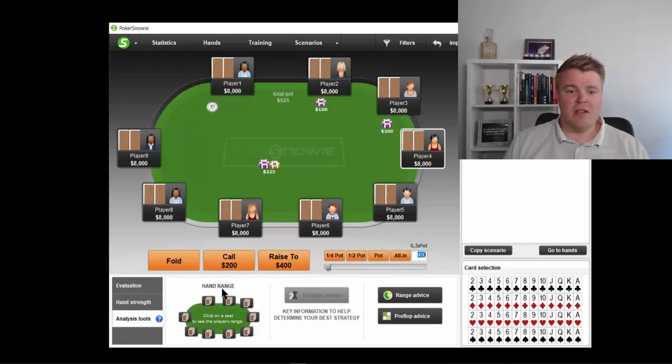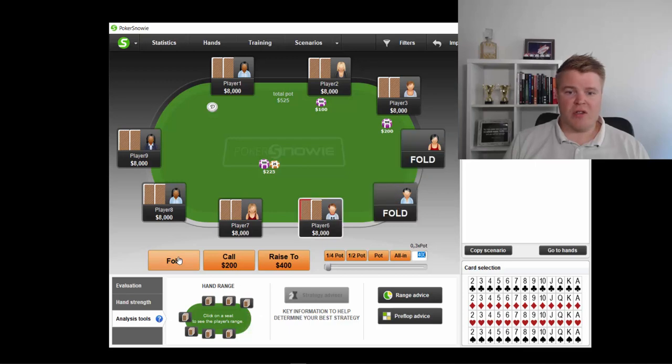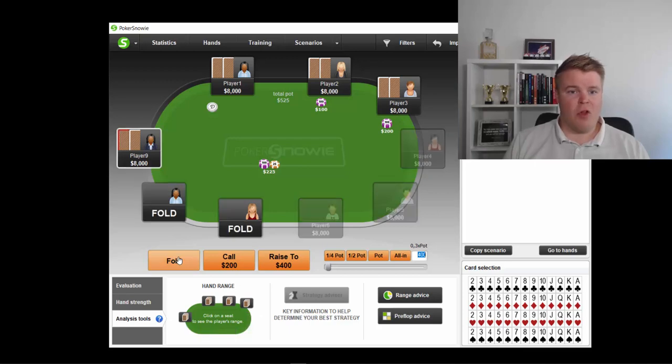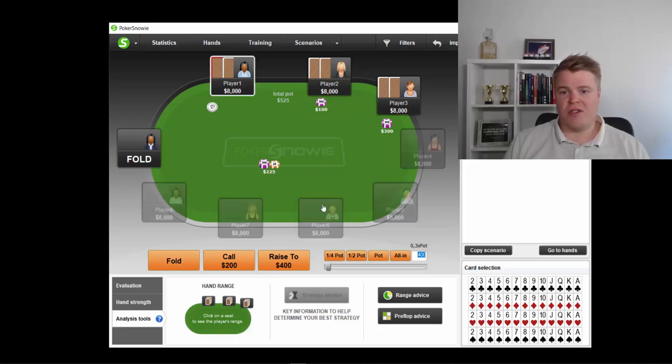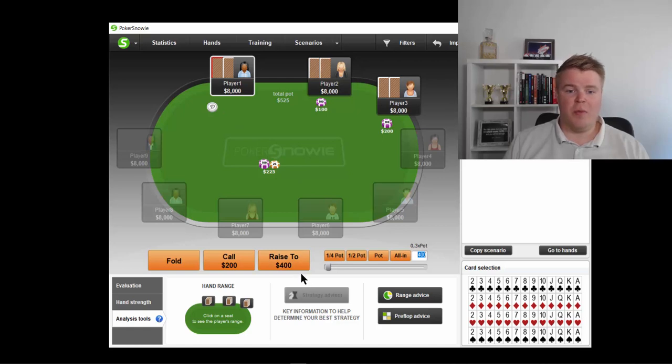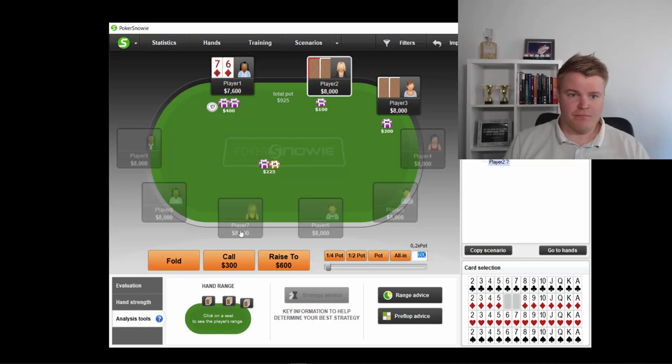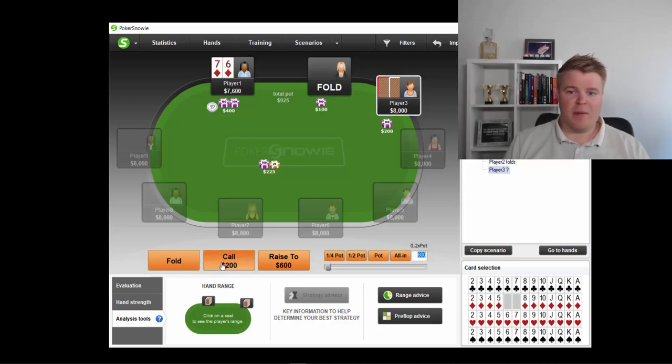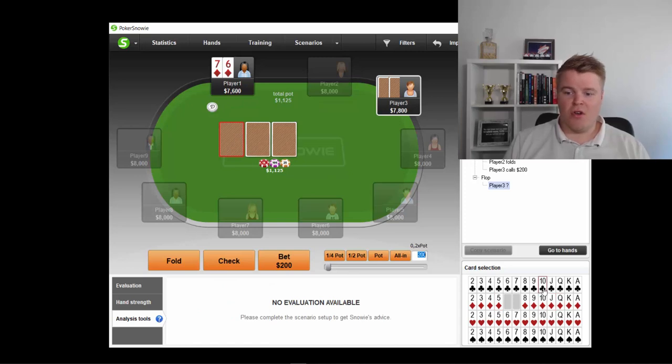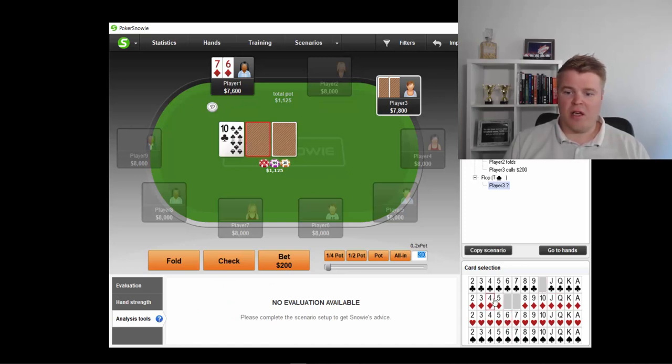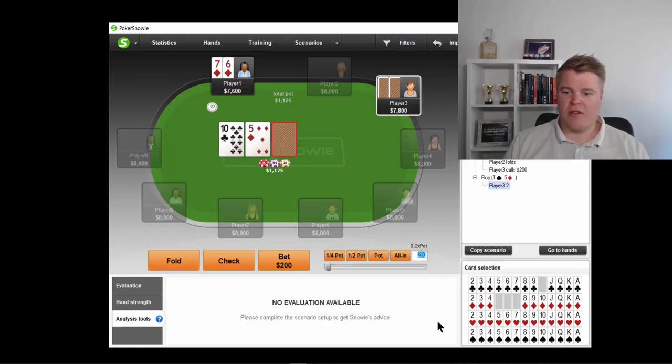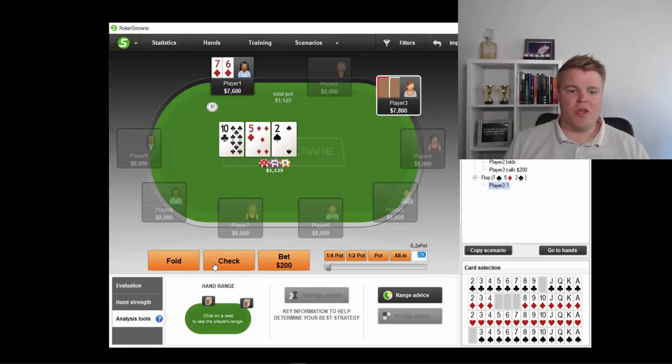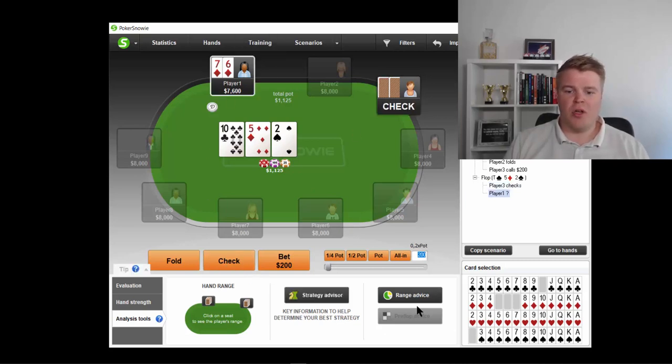Let's say in this case, we are going to study some flop situation. Let's say you play the hand. You open the button with some hand. Let's say 7-6 suited. And then V-line folded. The big blind calls, which is very common. So let's make a random flop. So this looks like a fairly decent flop. 10-5-2s. So what should we do here with 7-6, for example?